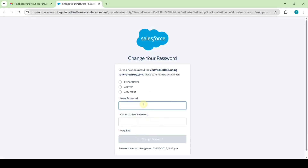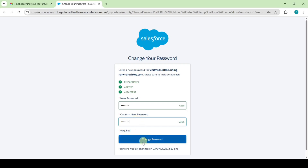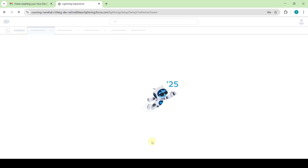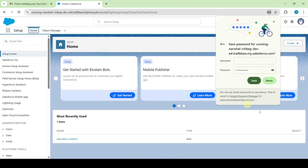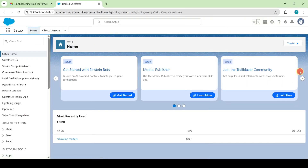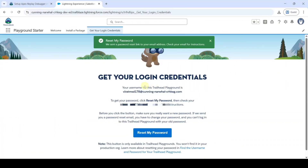Set your new password, confirm the password, then click the Change Password button. We have successfully reset the password. Move to the instruction space and scroll to the top.